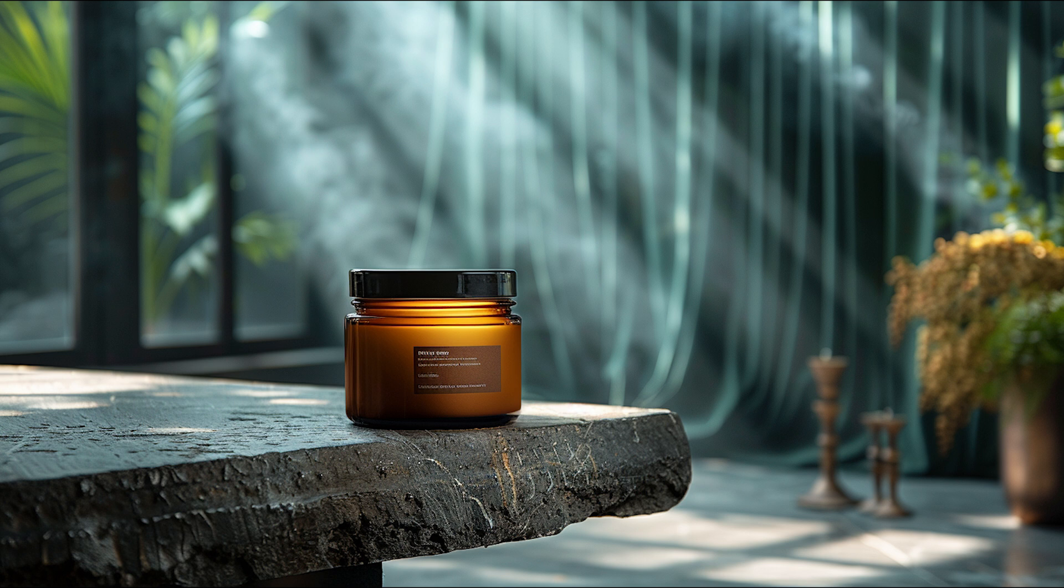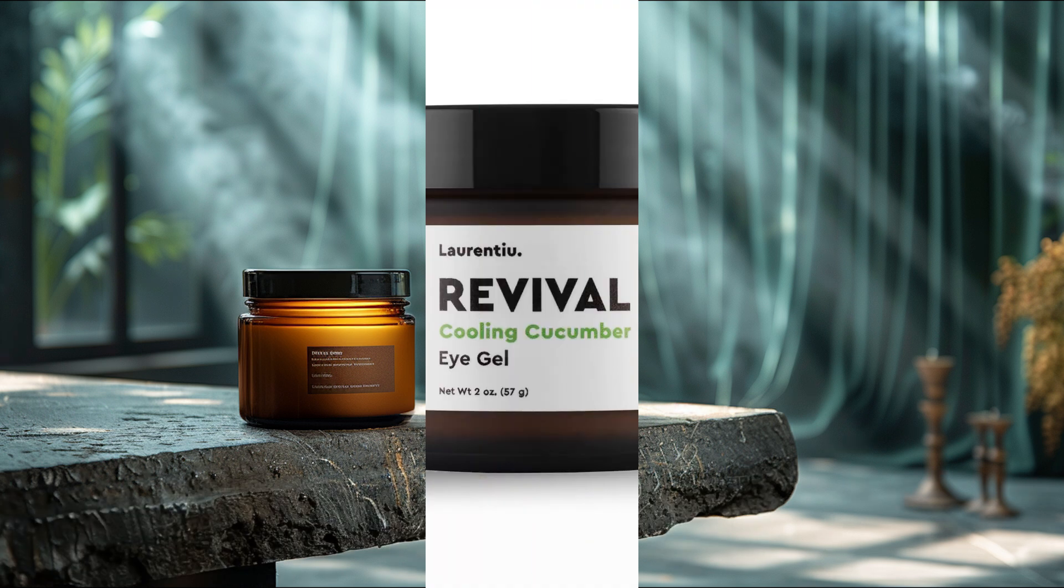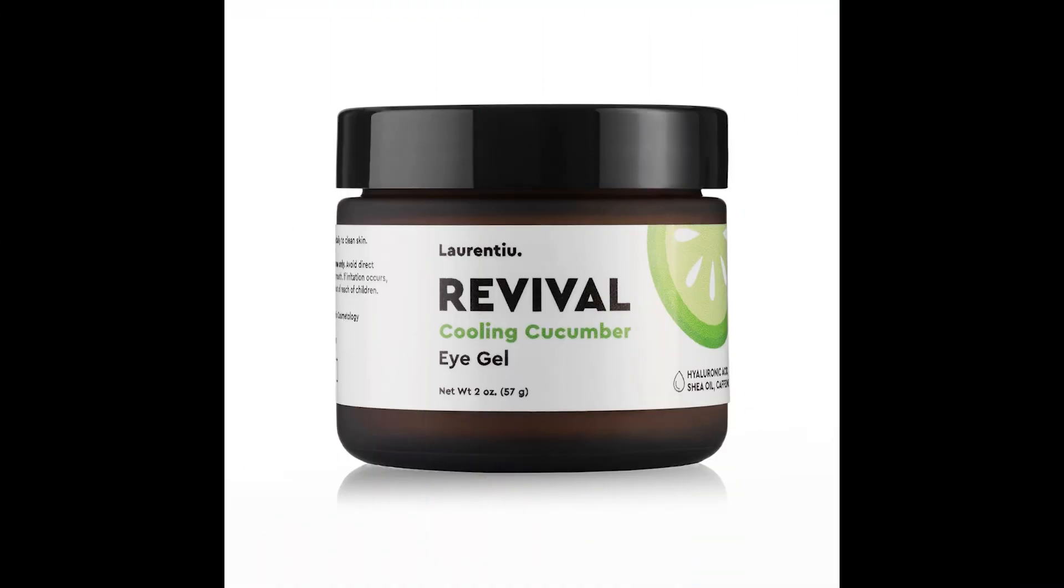But what we want is a scene image based on our own products. For example, this is our product, an eye cream.